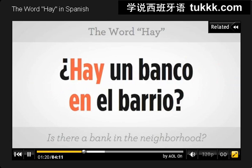Now let's make it a little bit more specific. We want to know if there is a bank in the neighborhood — en el barrio. En, el, barrio. In, the, neighborhood. Barrio means neighborhood. Now repeat after me, please: hay un banco en el barrio.